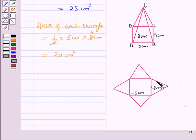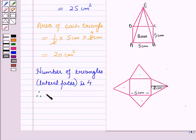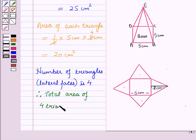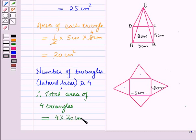Here the number of lateral faces, that is the number of triangles, is 4. So the total area of 4 triangles will be equal to the area of 1 triangle, which is 20, multiplied by 4, which is equal to 80 cm².